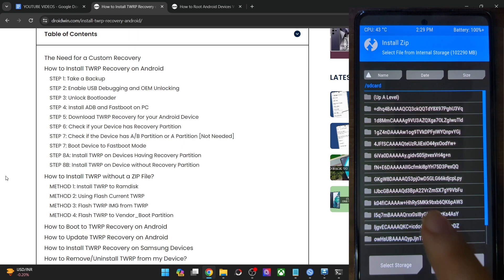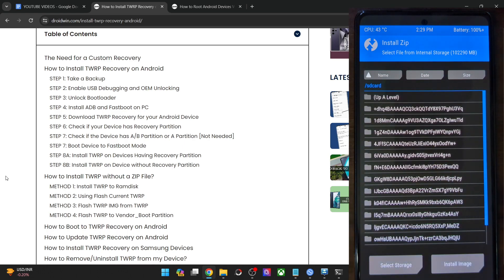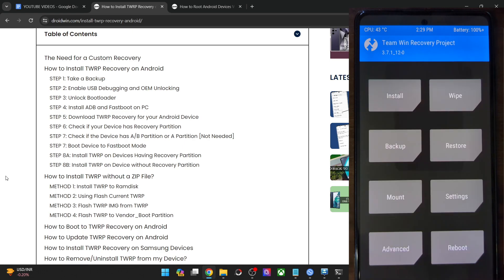Since my data partition is encrypted, I will not be able to take a backup. That is why it's always a much better approach to use the ADB command, because in case of recovery, sometimes things might not work out as you want. That is why it's always recommended to use the ADB method.